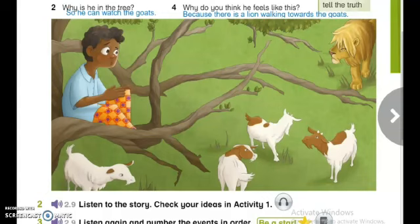Then he climbed to the top of a tall tree and watched over them. It was a very boring job. One day Jacobo decided to play a trick. He shouted as loud as he could, 'Help! It's a lion!' His parents heard him in the village and ran up the hill. When they got to the top, they saw Jacobo sitting in the tree laughing. They realized it was just a trick — there wasn't a lion. They were very angry.